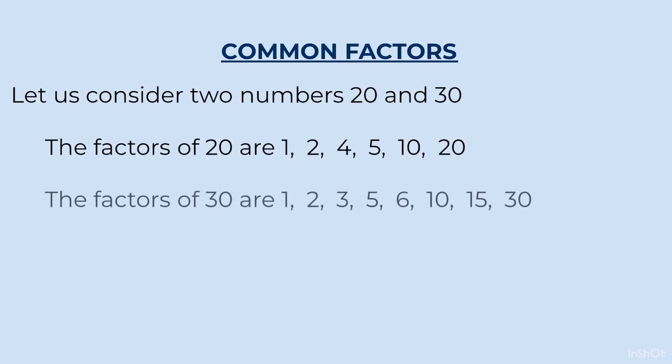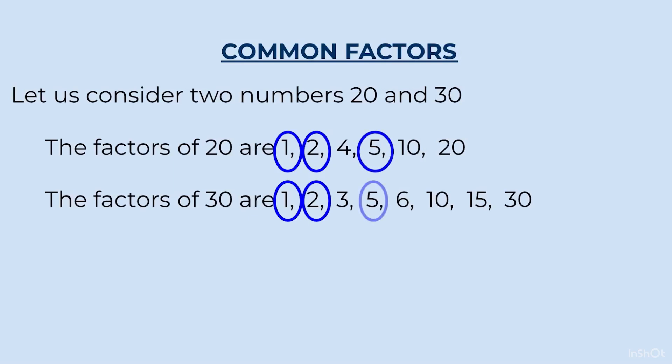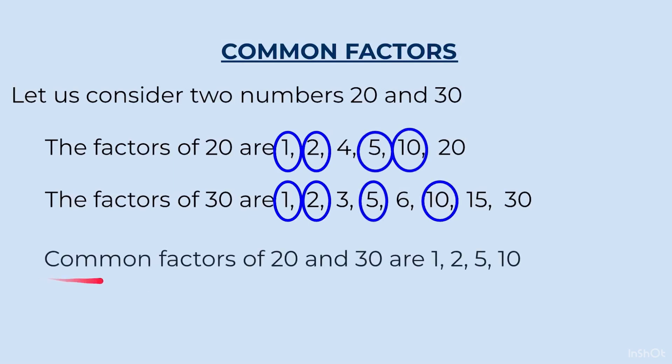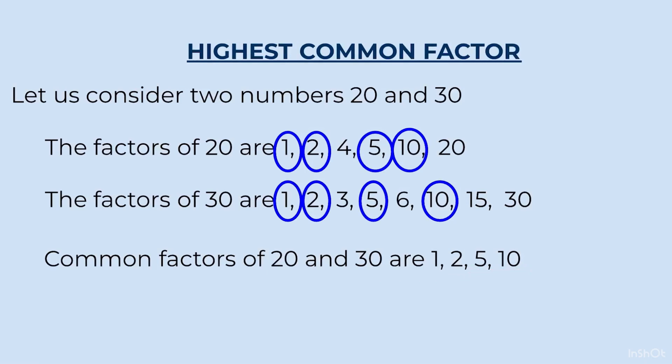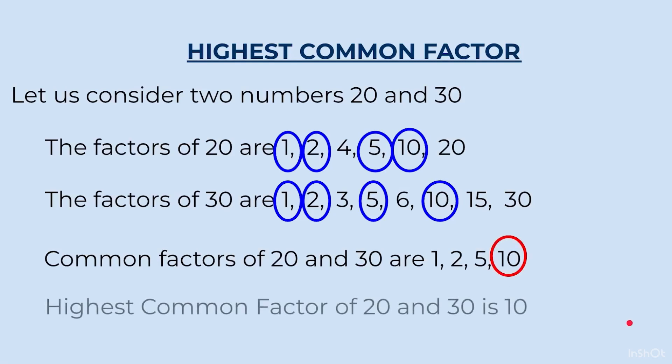Factors of 30: 1, 2, 3, 5, 6, 10, 15 and 30. Now, the common factors between the two are 1, 2, 5 and 10. Common factors of 20 and 30 are 1, 2, 5 and 10. Now, if you see, 10 is the greatest common factor or the highest common factor. So, we will say HCF of 20 and 30 is 10.